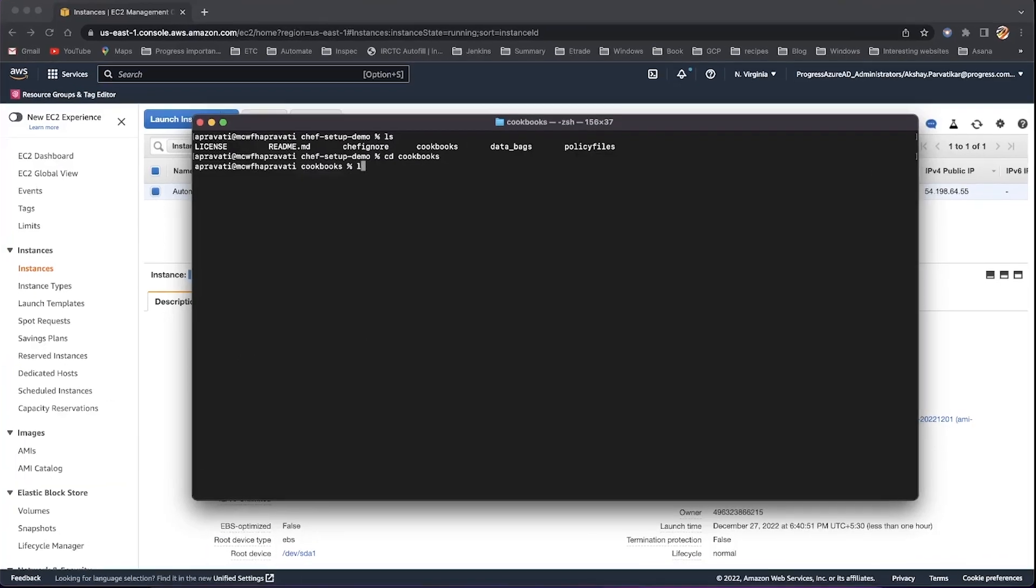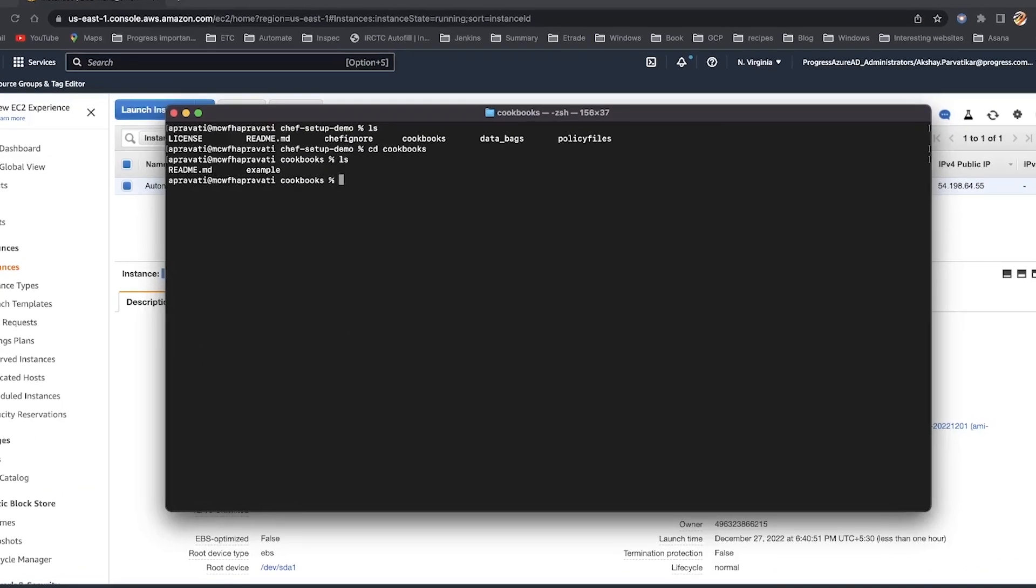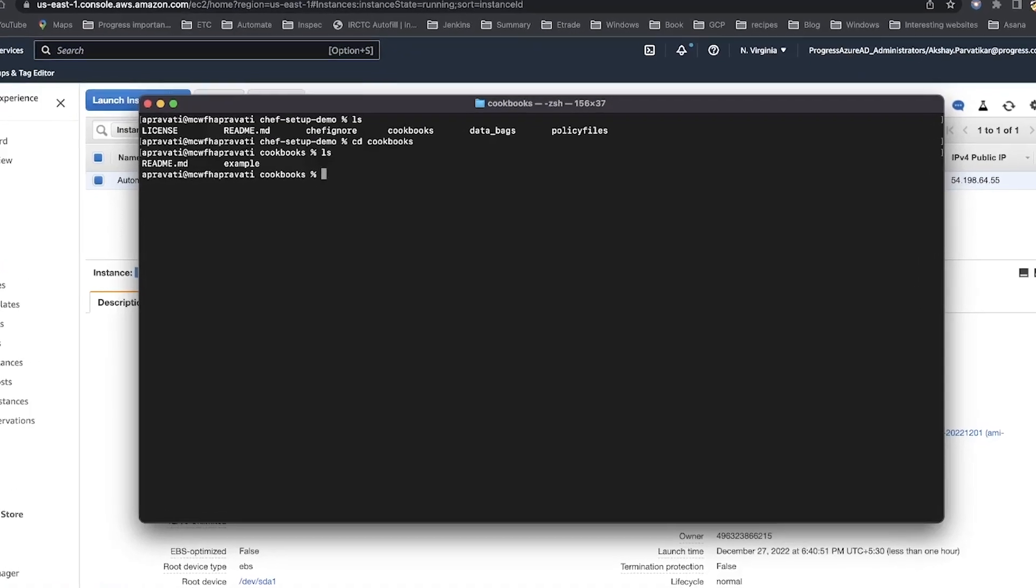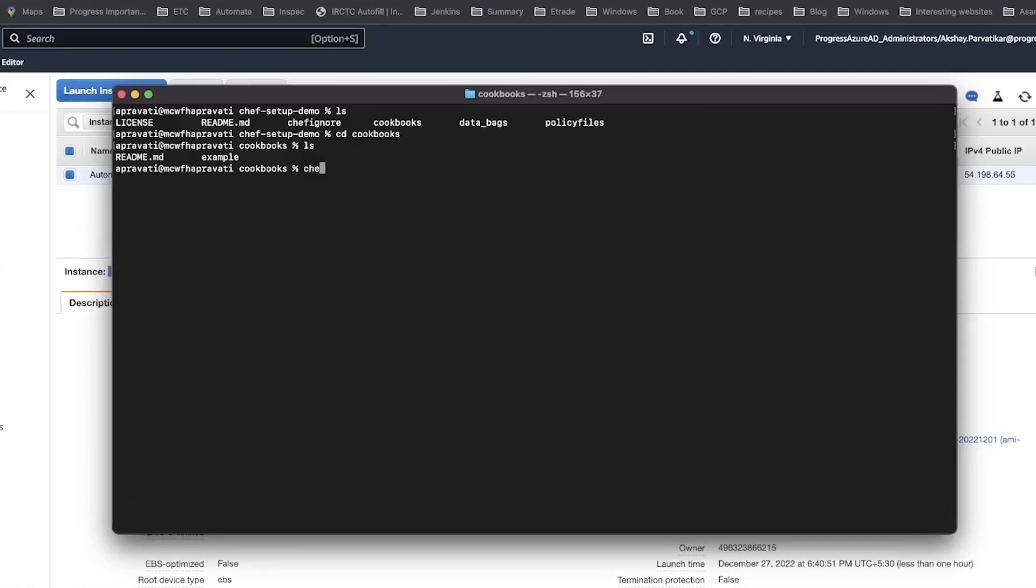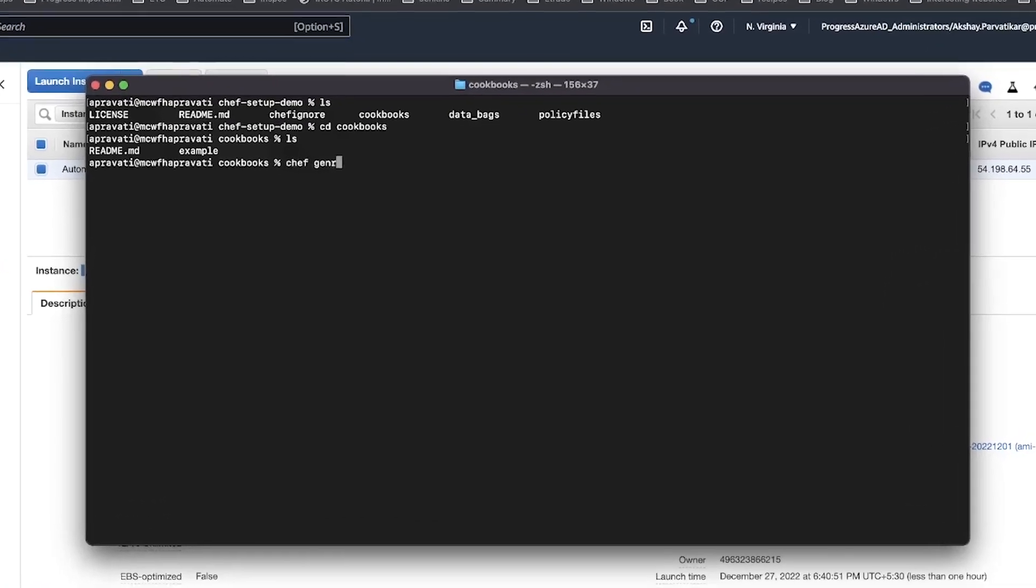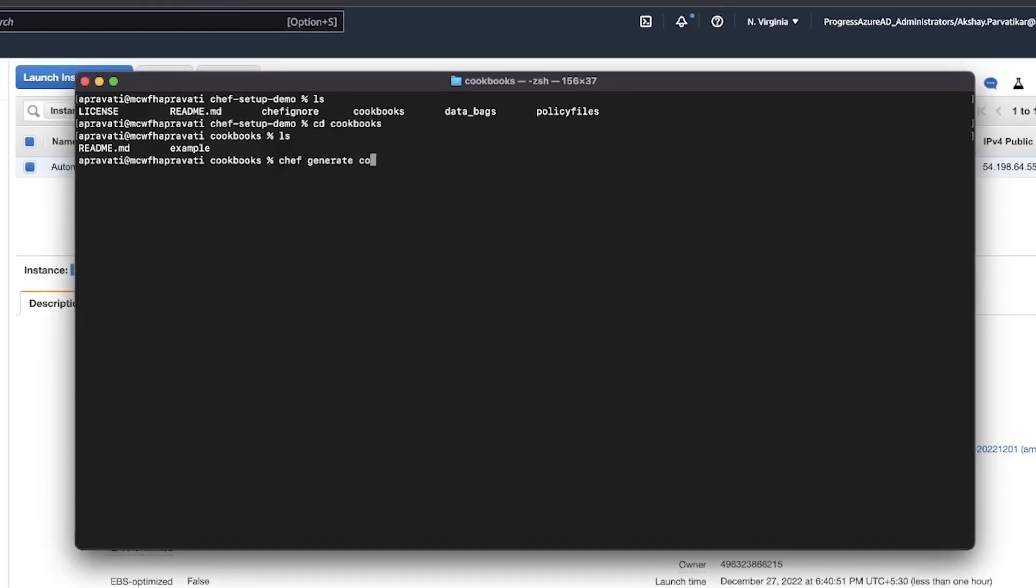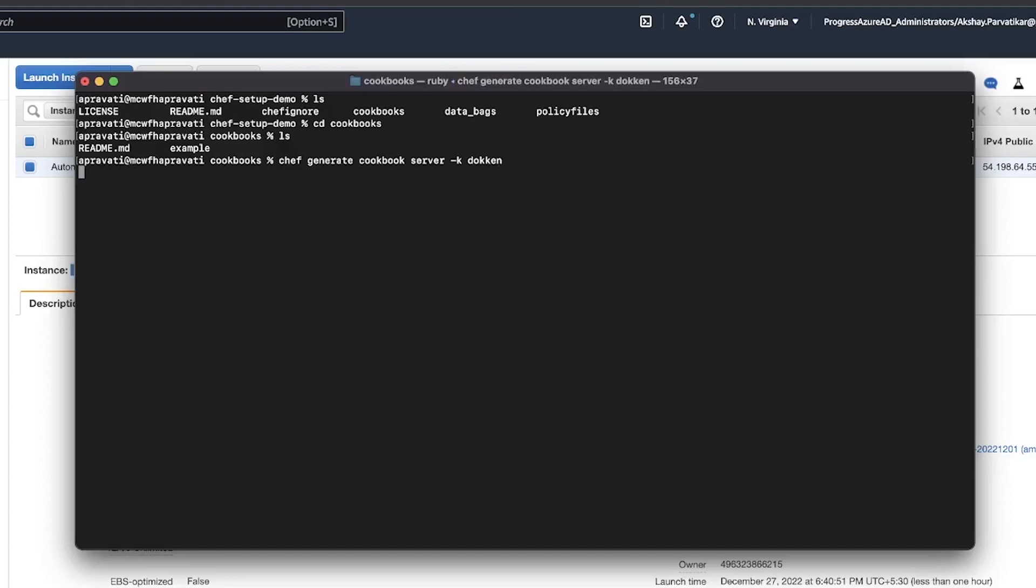In the root of your cookbook repo, execute the command Chef Generate Cookbook Server-k Dokken. This will create a new cookbook named server and auto-create a kitchen.yaml file, pre-configured to work with the test-kitchen-dokken docker file.